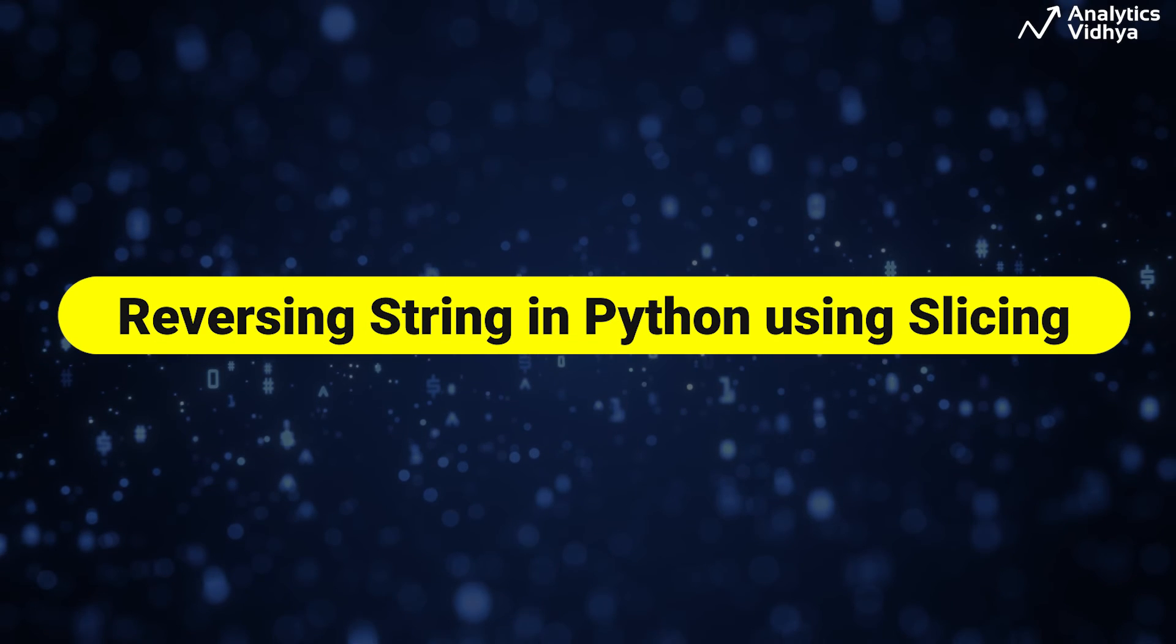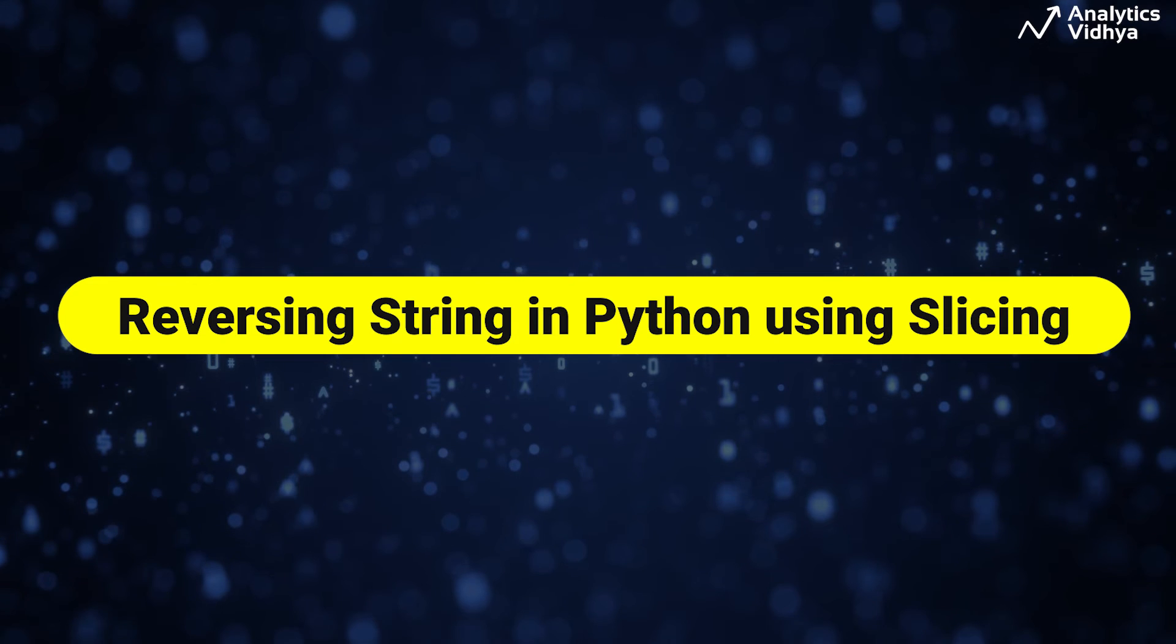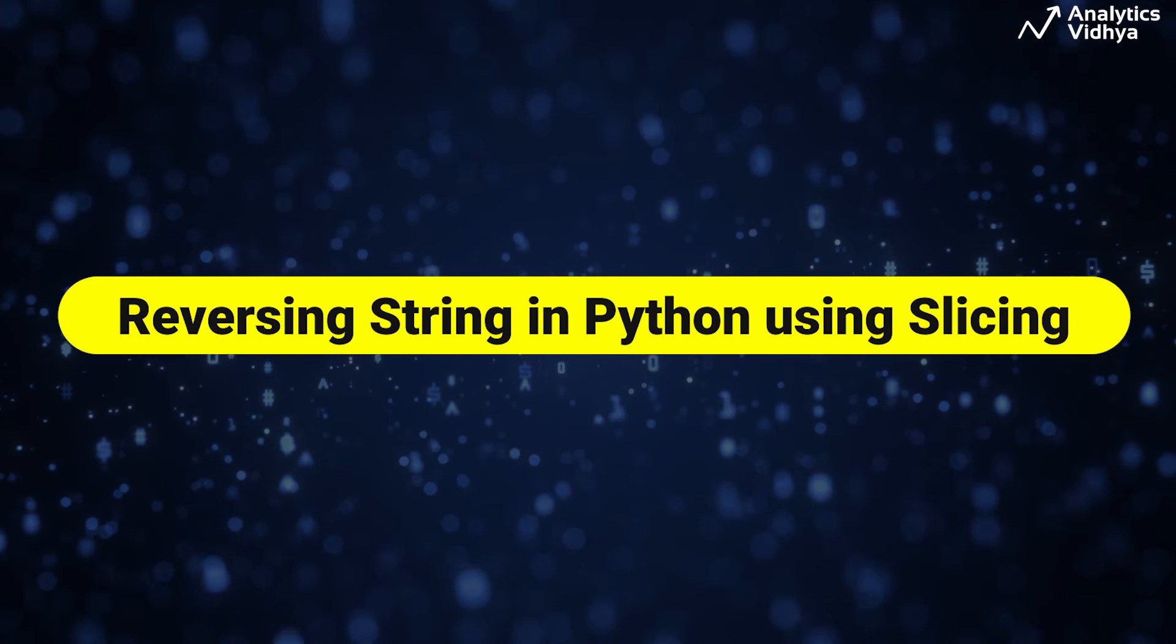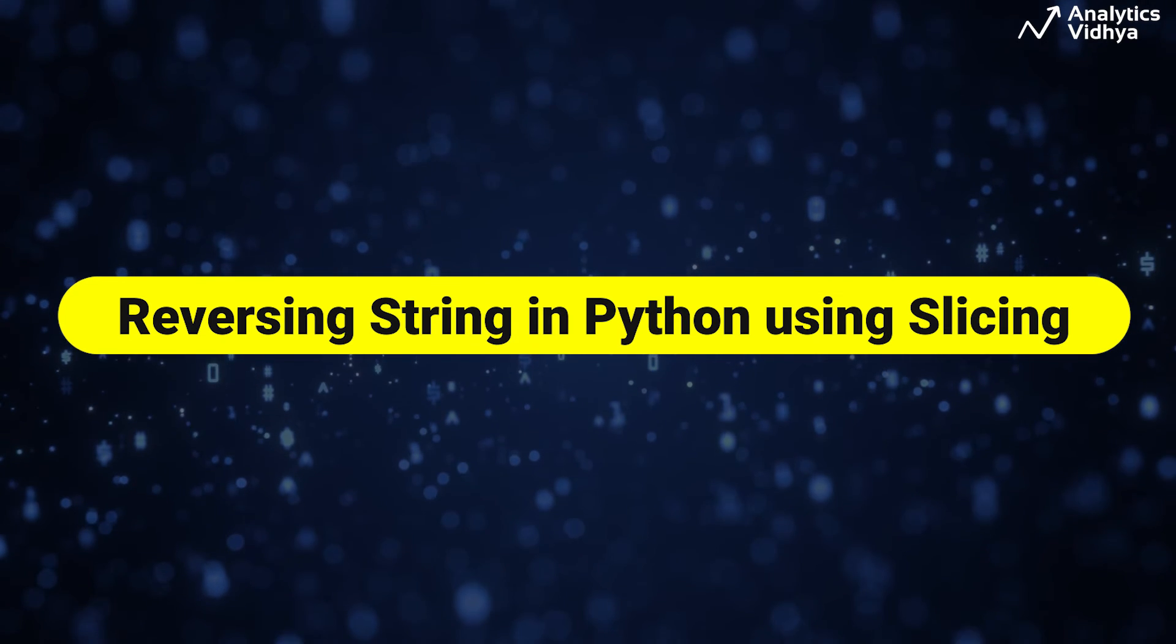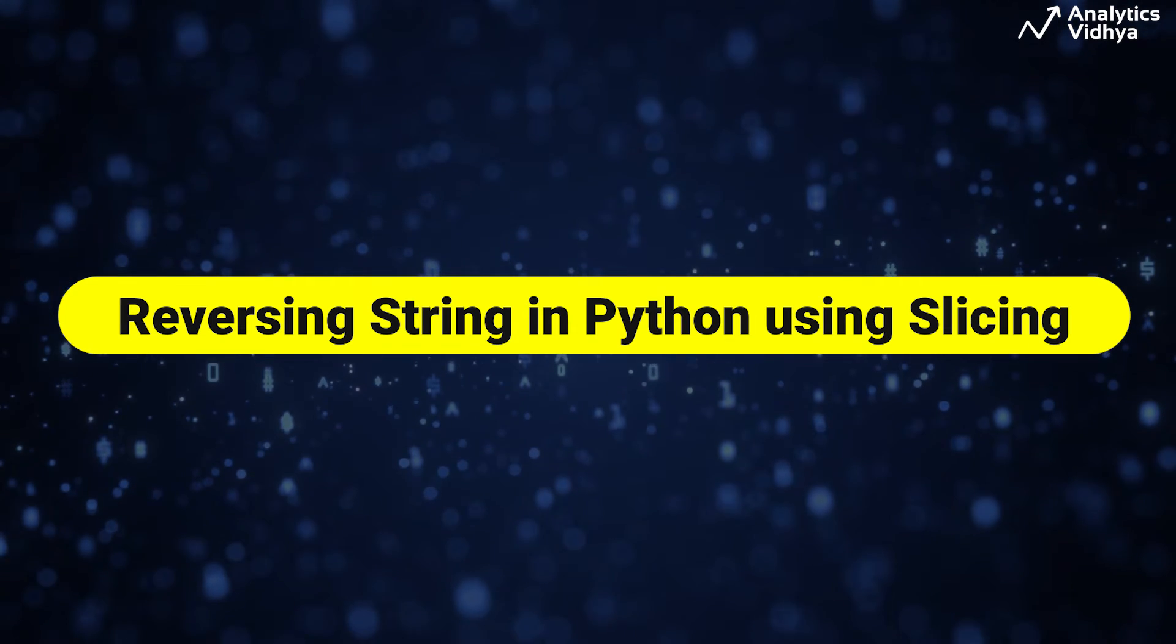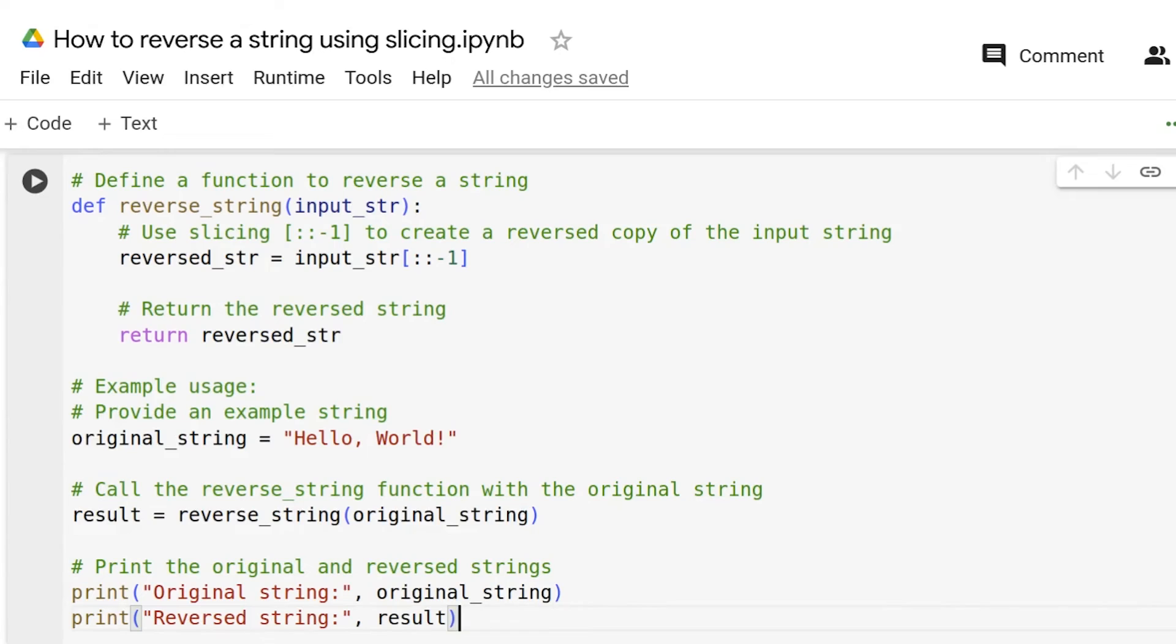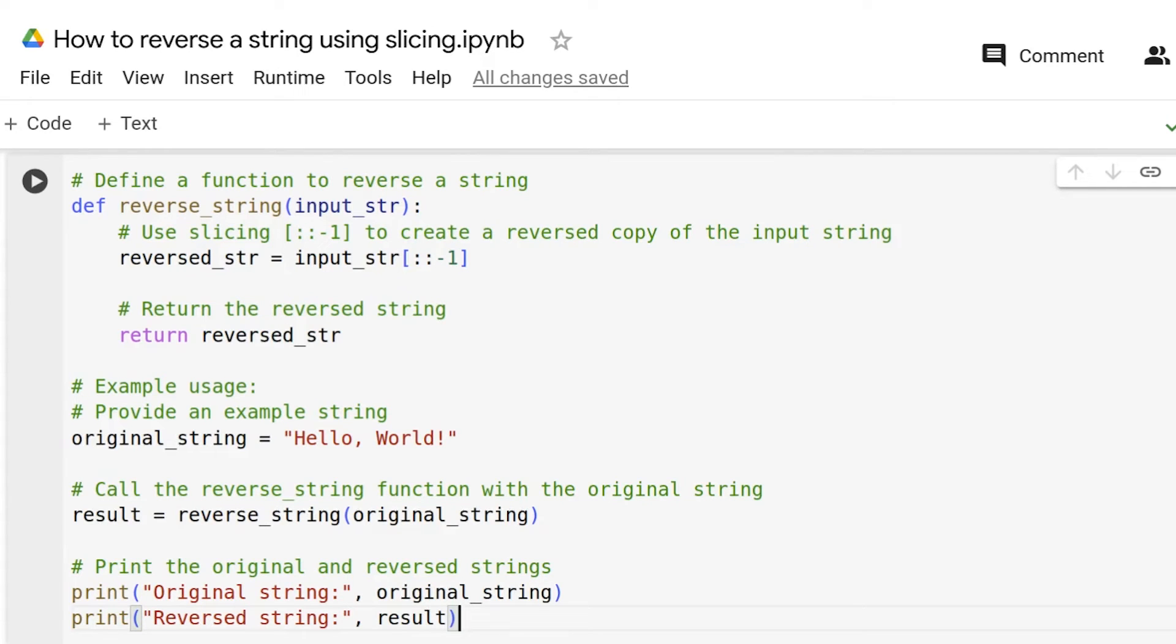Now, we will see how to reverse a string using the slicing method. This line of code uses Python slicing syntax to reverse the string. The minus one slice notation means to start from the end and move backward with the step of minus one, effectively reversing the string. The reverse string is then returned from the function.